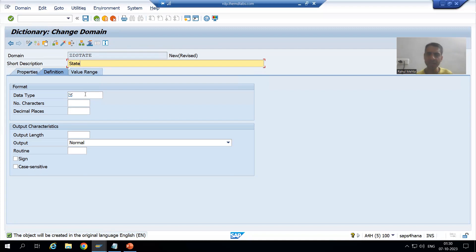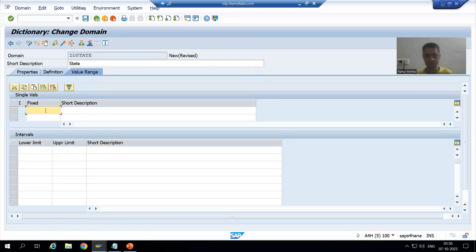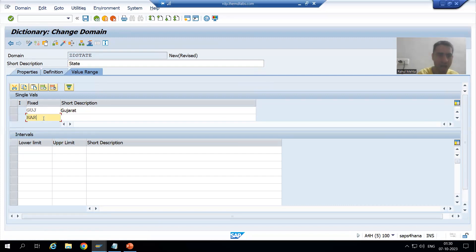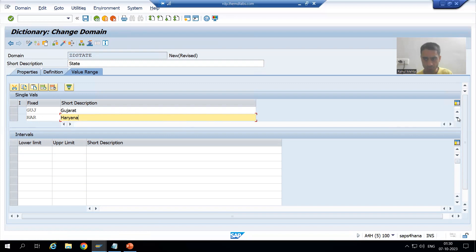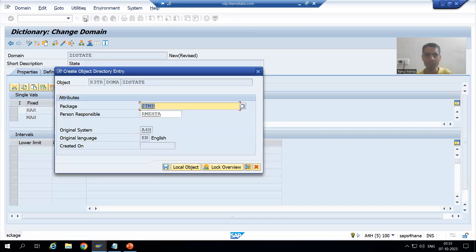I will set the data type for the domain - State is Character 3 (CHAR 3). I will go to Value Range and enter the fixed values: GUJ stands for Gujarat, HJAR stands for Haryana, and MAH stands for Maharashtra. I will save and activate this domain.